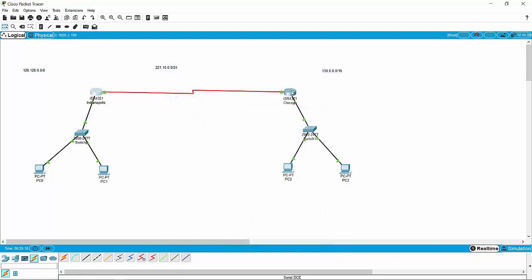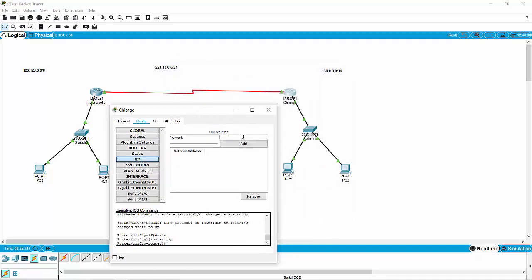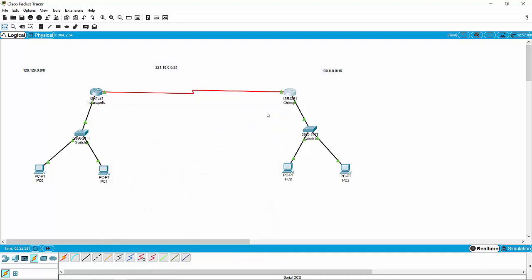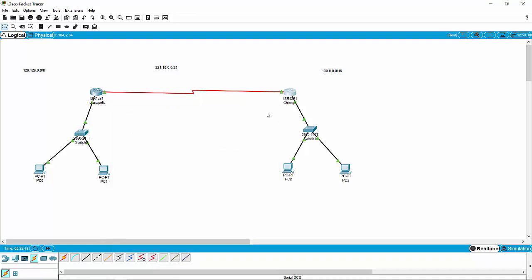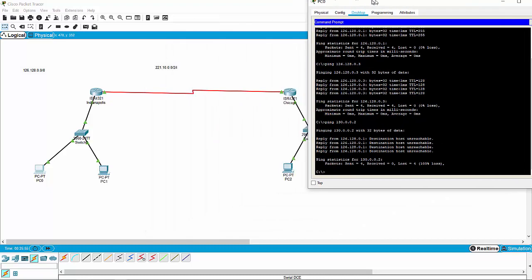So now we need to do that same thing on the Chicago side. We're going to go over and go to RIP. We're going to tell it to listen for the 126.128.0.0 network, the 221.10.0.0 network, and the 130.0.0.0 network. Boom. Sometimes it takes a little bit for this to all start working. Remember, in the real world routers have to share their routing table and information because they are part of autonomous systems.